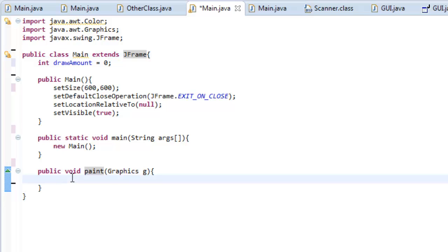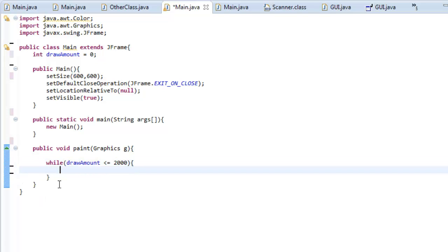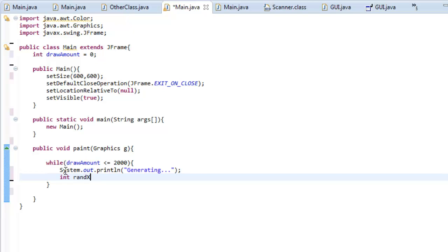Now here's where the logic comes in. In public void paint, let's type: while drawAmount is less than or equal to 2000, do this. So remember when we created drawAmount up above. Let's put some more stuff in here. Let's do System.out.println and type 'generating'. Make sure to follow along here — you might get stuck, and that's okay. It may seem kind of wonky at first but you'll understand soon enough.